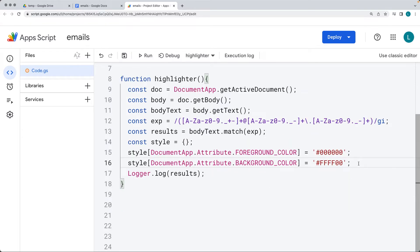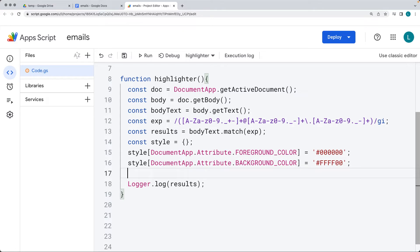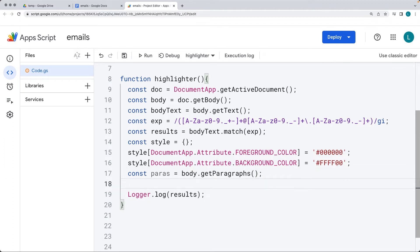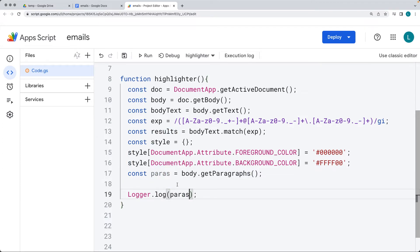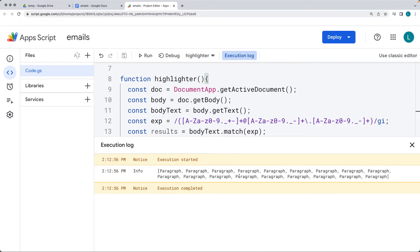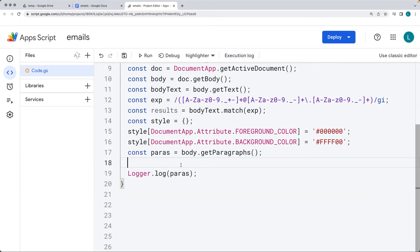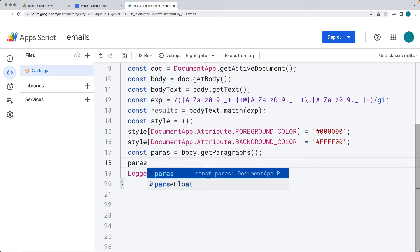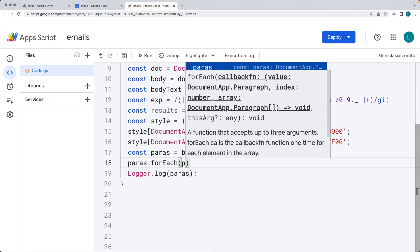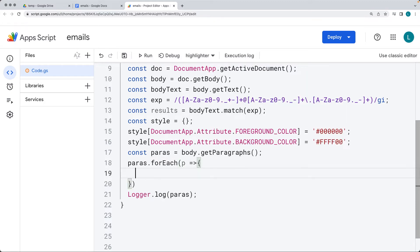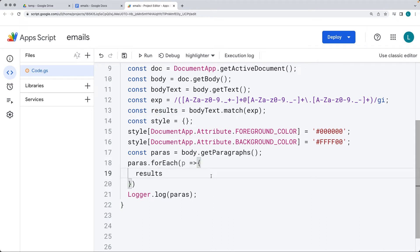Next, we want to get all of the paragraphs so we can select the paragraph content and loop through them. We get the paragraphs from the body object, which gives us a result to loop through — all of the paragraphs available. Running the highlighter gives us all the paragraphs on the page. We then create a loop using forEach, returning each paragraph as P. We also want to loop through all of the results to check for all email addresses within each paragraph, using another forEach.